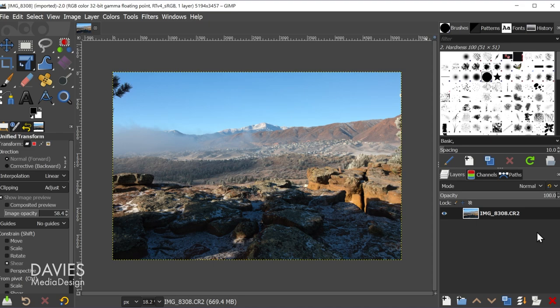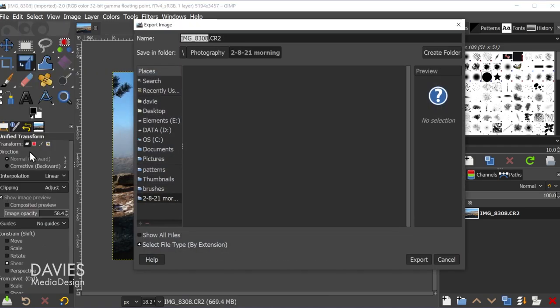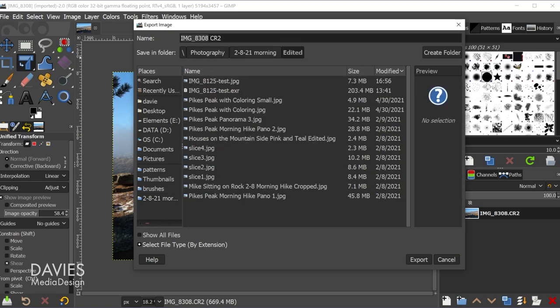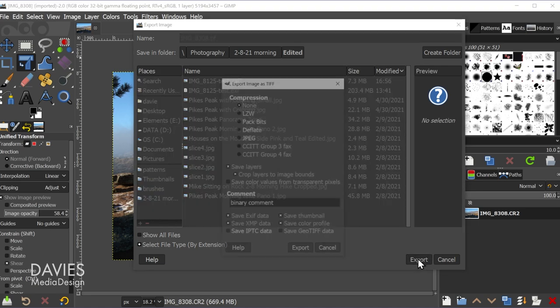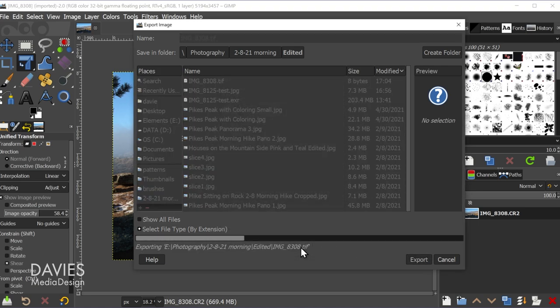It's going to say .cr2 again here, but that is misleading. So when it comes to exporting this I recommend you go to file, export as, and let's go to edited. And we're just going to save this as .tif. And come over here, hit export, and export again.